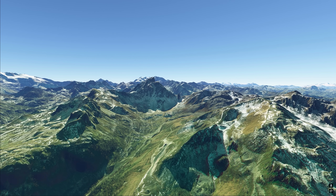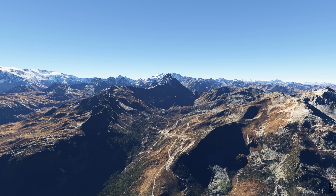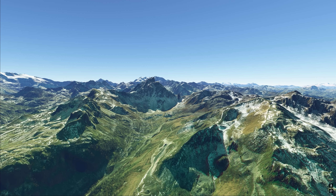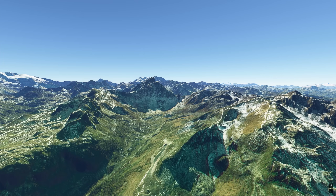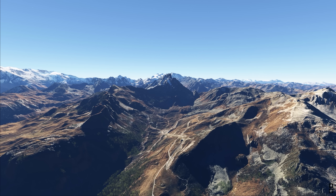Here we are in Courchevel in France. The old image looks pretty good, you think? Not really. The new one looks amazing — this is what these mountains actually look like. Look at the difference. Again, the old one is clearly computer-generated; you can tell it's a game. The new one could be a photograph.